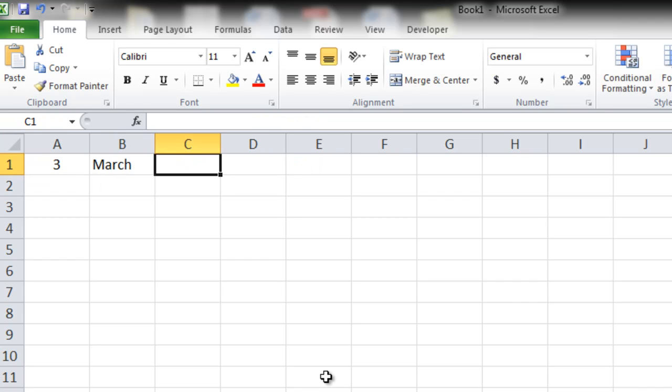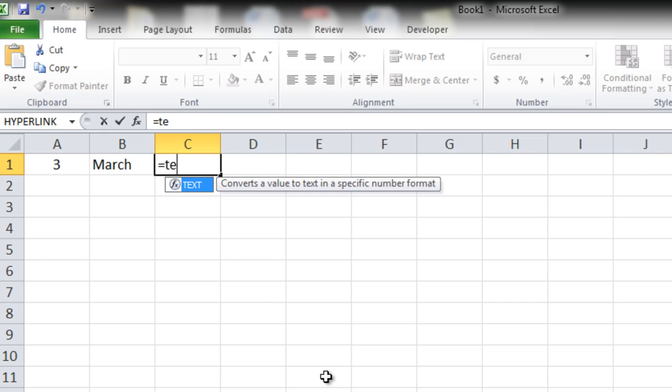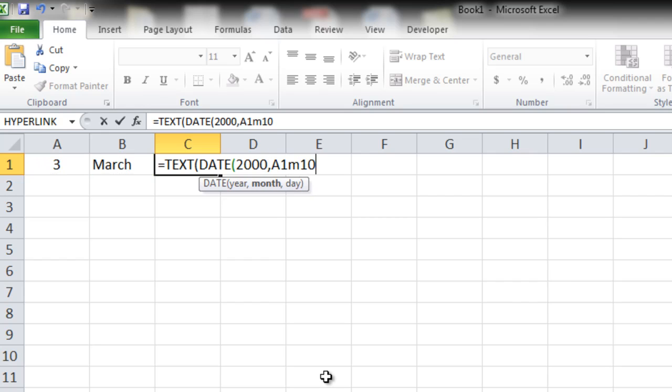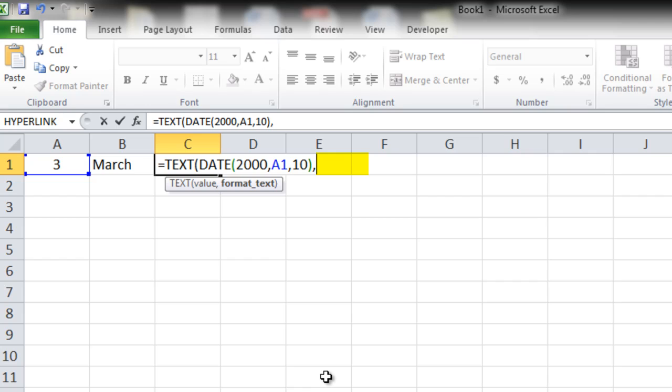Let's make this formula again for practice sake. TEXT, we need to create a date. So DATE, year, let's say 2000, month we pick up from here, day, let's say 10, comma, format text, DDDD, bracket close, enter, you get Friday.